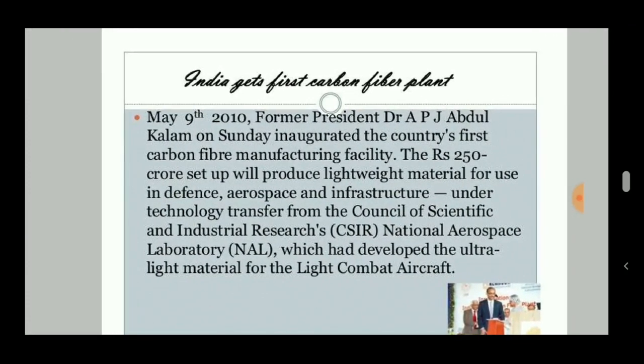As a notable fact, India's former President Dr. APJ Abdul Kalam inaugurated the first carbon fiber manufacturing facility, worth 250 crore rupees, which produces a lightweight material for use in defense, aerospace, infrastructure, and technological purposes, from the Council of Scientific and Industrial Research.